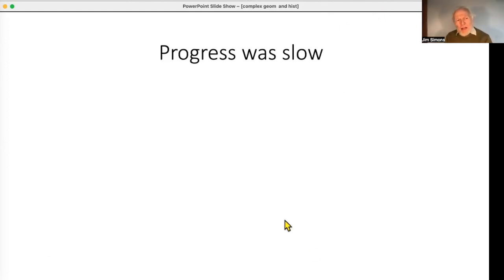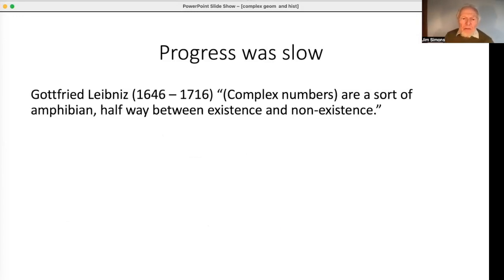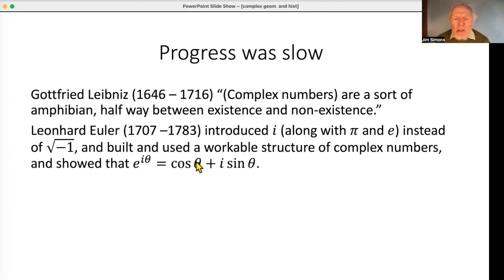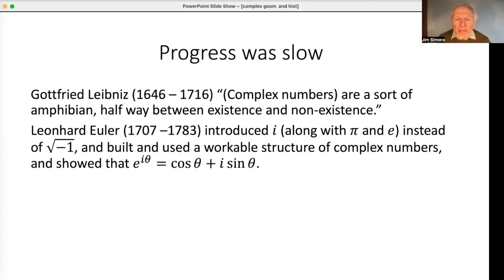Despite the strong motivation to get complex numbers to work, progress was not overnight. A century later, Leibniz was saying complex numbers were nonsense and wouldn't have any truck with them. Euler — as always — was the person who really got them working, roughly two centuries later. He introduced i as a symbol for one of the square roots of minus one, and I think that idea is more important than might at first seem.